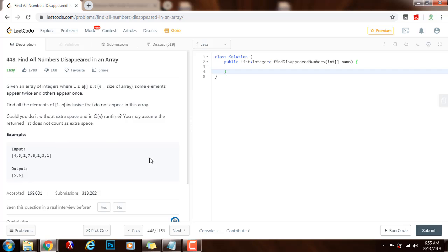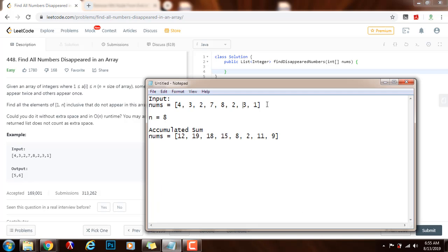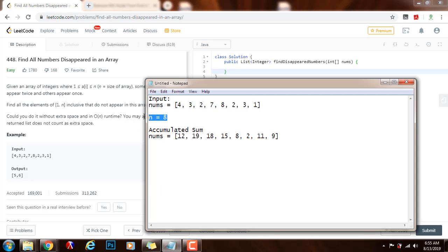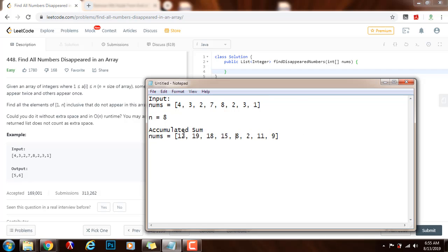As you can see here, this is the input, n equals 8, and what we do is calculate the accumulated sum, adding n every time we see the number.